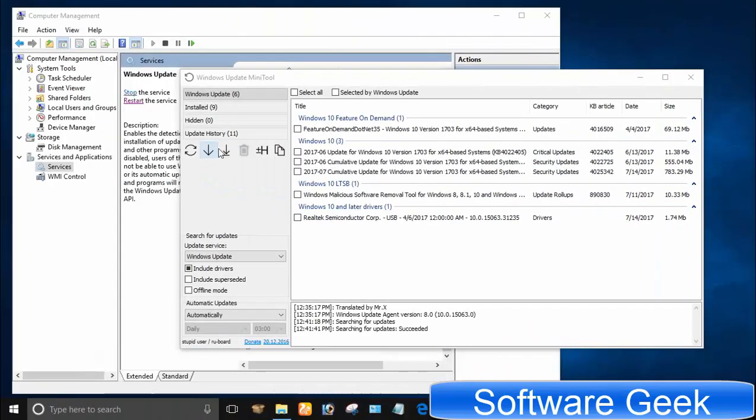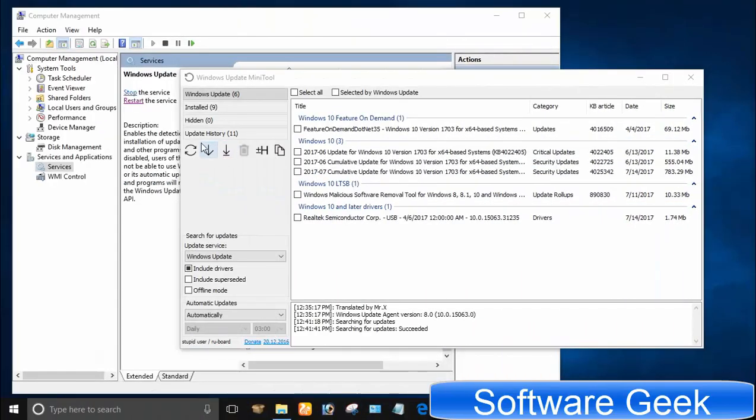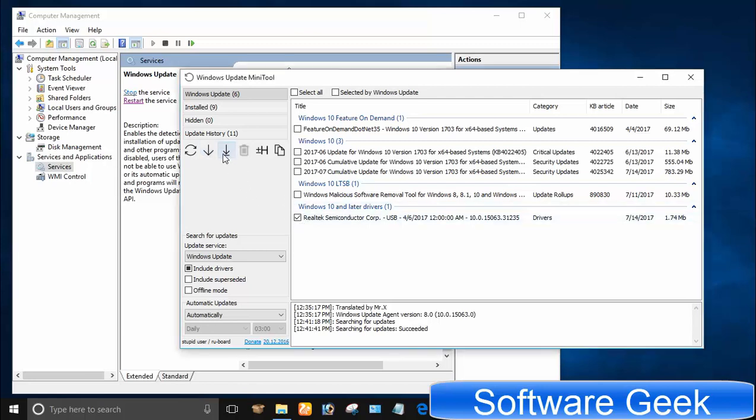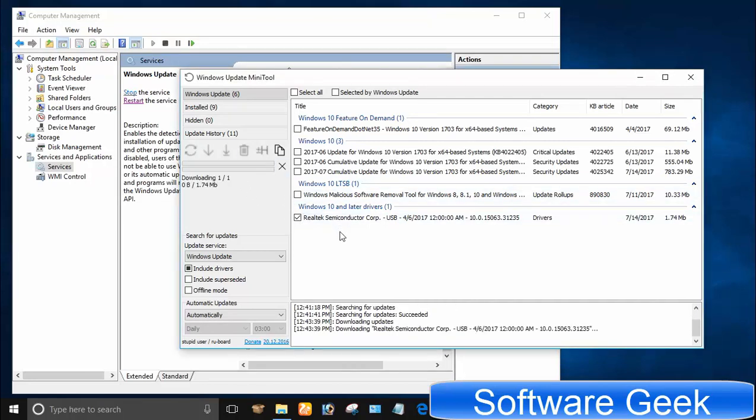Next to it, there are two arrows icons. First one lets you only download updates and second one does both jobs. It first downloads and then installs updates.